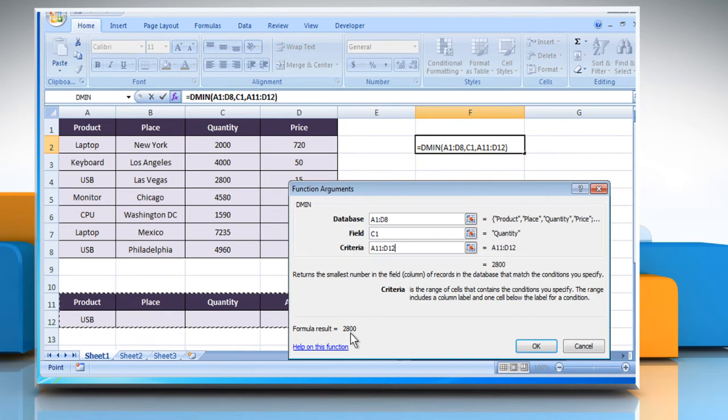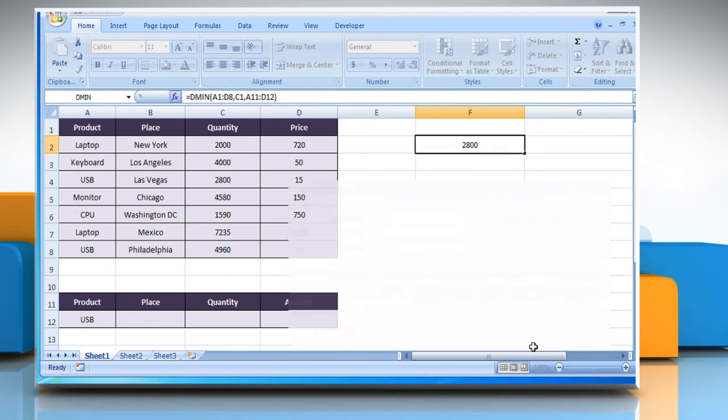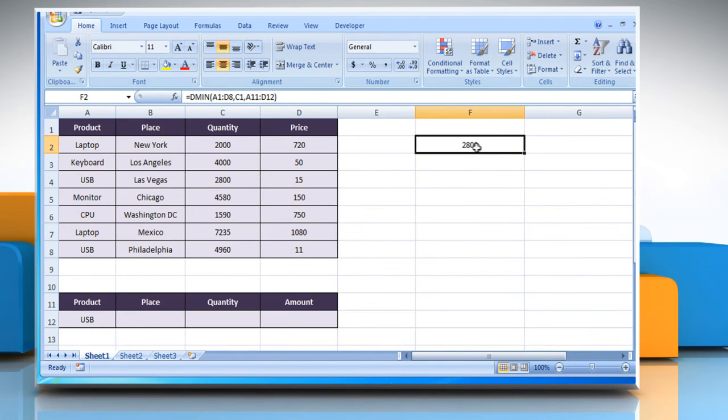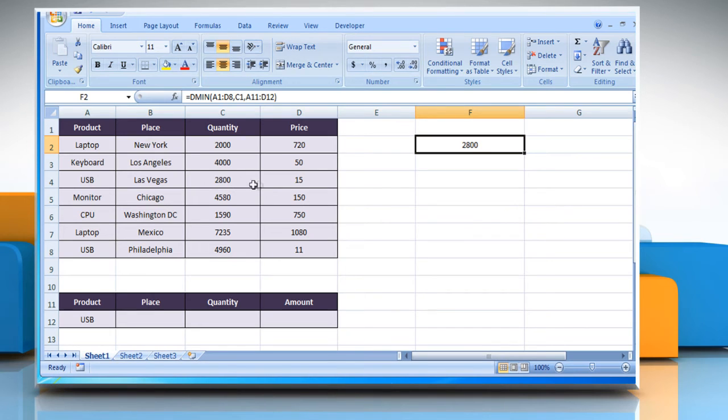It is also showing the result here. Click on OK to get the result, that is the minimum quantity of USB in the cell we selected earlier.